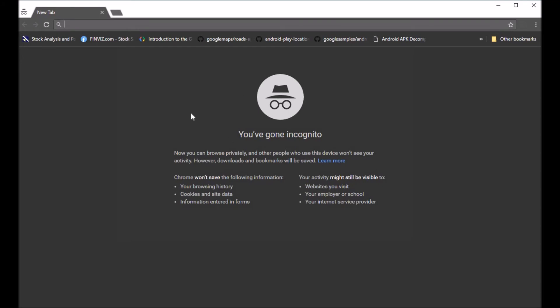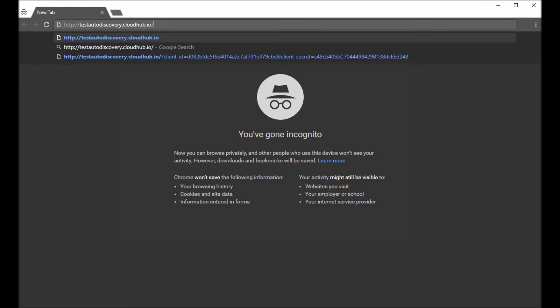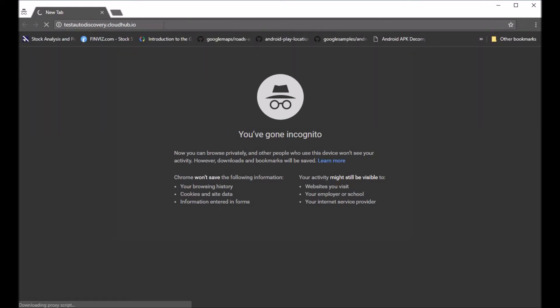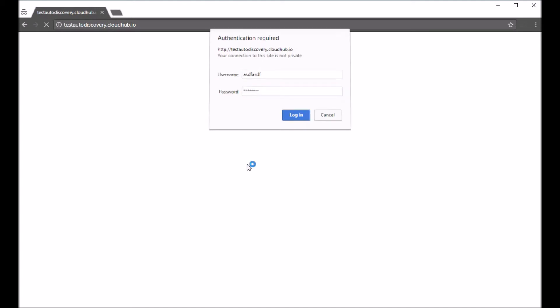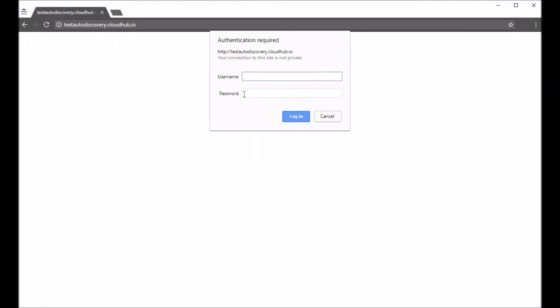All right, let's try again. This time I have an incognito window so that the browser doesn't cache. Aha, so as you see now it is asking me a username password. I'll just enter some dummy text to see what happens. Okay, it doesn't work. So let me now give test test, login. It works!